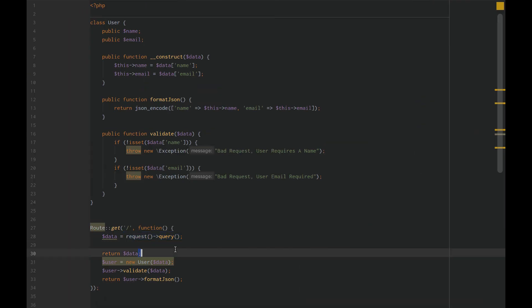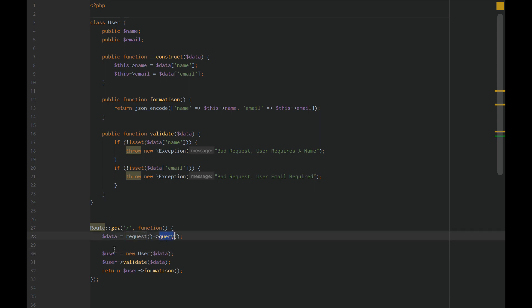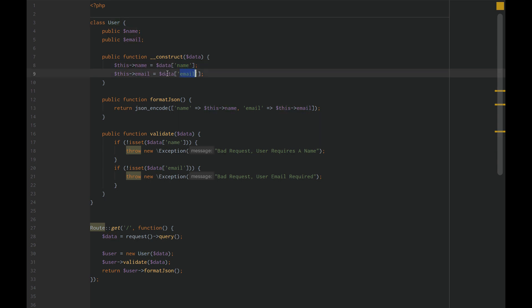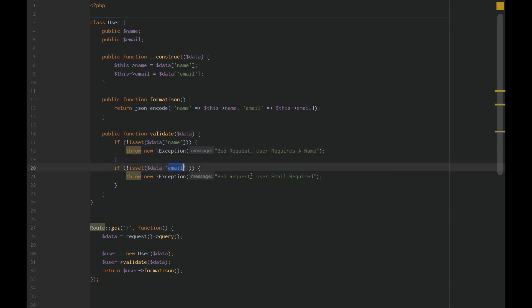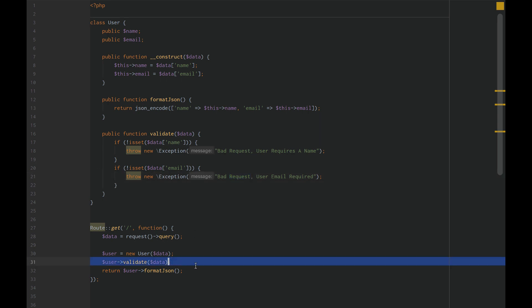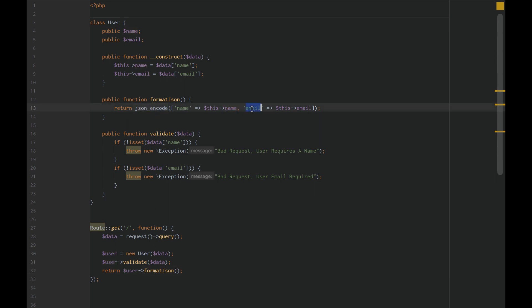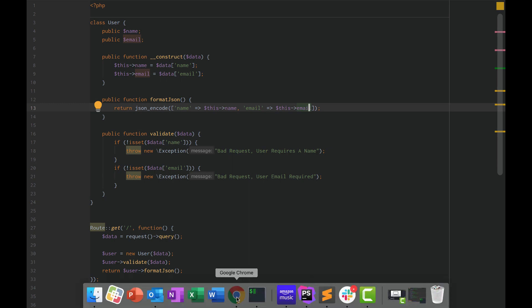After we get our request query data, we pass that data to our new user. That sets this name and this email based on name and email from our query data. Next, we validate our user. When we validate our user, if this query data does not have the name property, throw a new exception. So we're validating it. And the third thing we're doing is returning the user formatted to JSON. If we reload our page one more time, you'll see that it's formatted to JSON. Now we can see that it's actually a string version of that JSON.